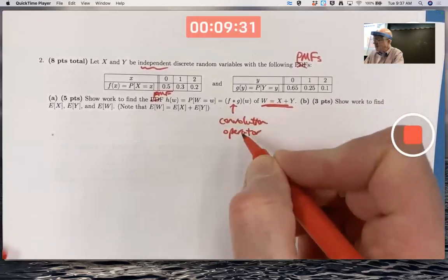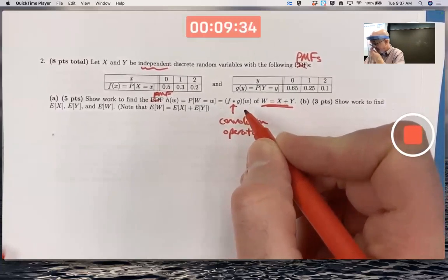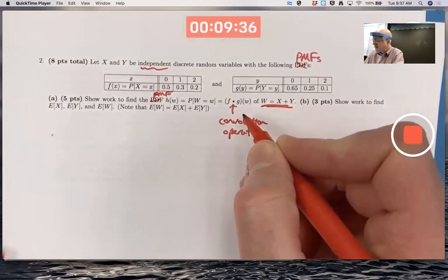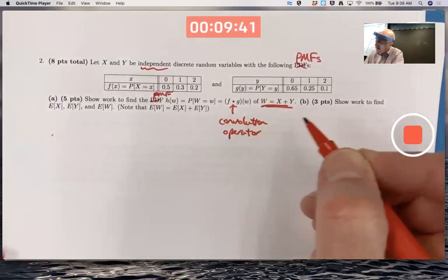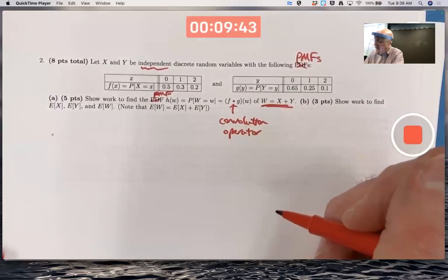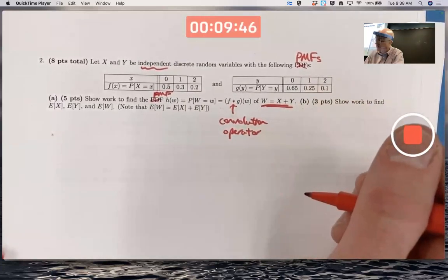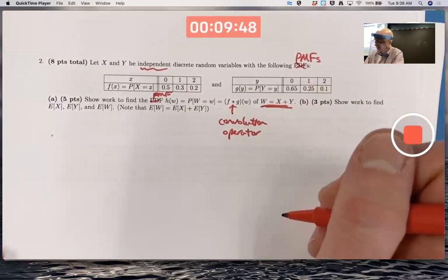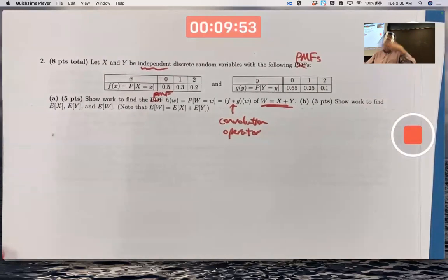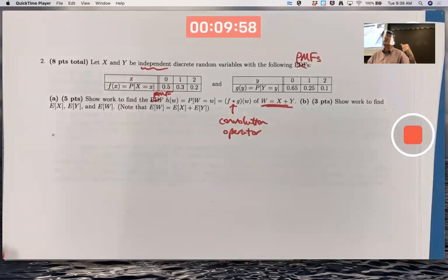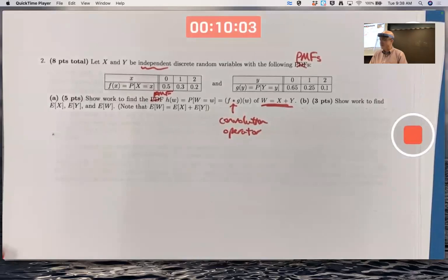This convolution operator is just a symbol — a way to combine the two PMFs for x and y, called f and g, to get the PMF for w, the sum of x and y. I'm calling that PMF h. So it's like an addition or multiplication symbol, a function composition — it's a binary operation, a way to combine two functions to get another function in this case.